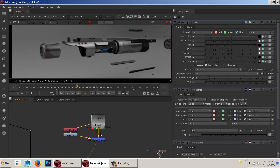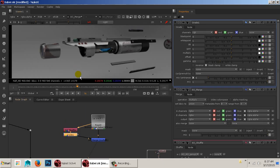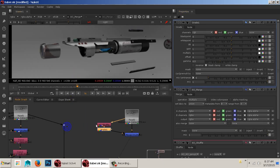Now you can see it's a lot darker in there. Disable the grade and you can see the before and after results. It's just something we always want to keep control over — all the way down to these little ambient occlusion adjustments. I can always come back and adjust it.